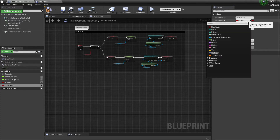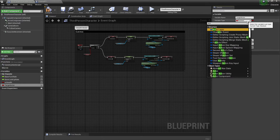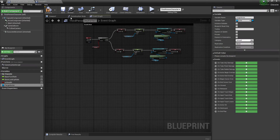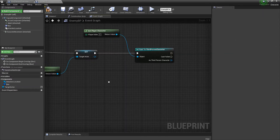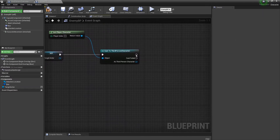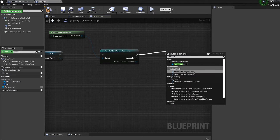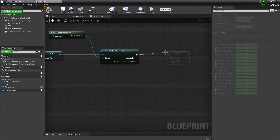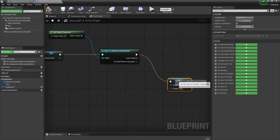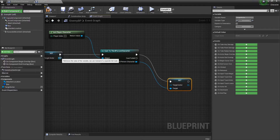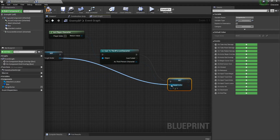For the variable type we're going to get an Actor object type — Object Reference. We're going to compile. Over here we can set the Target Actor — bring this one down, plug this one here and this one here.